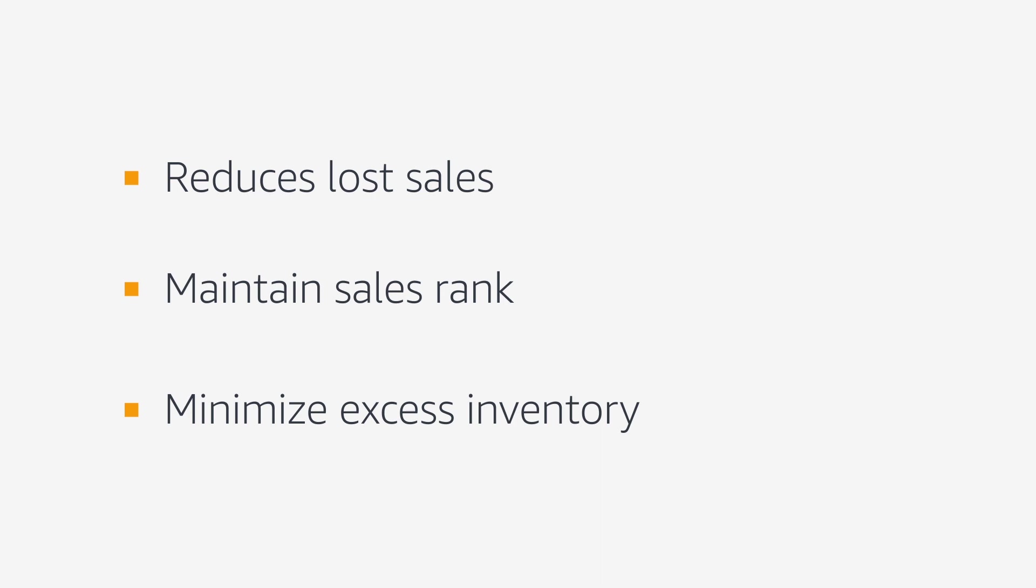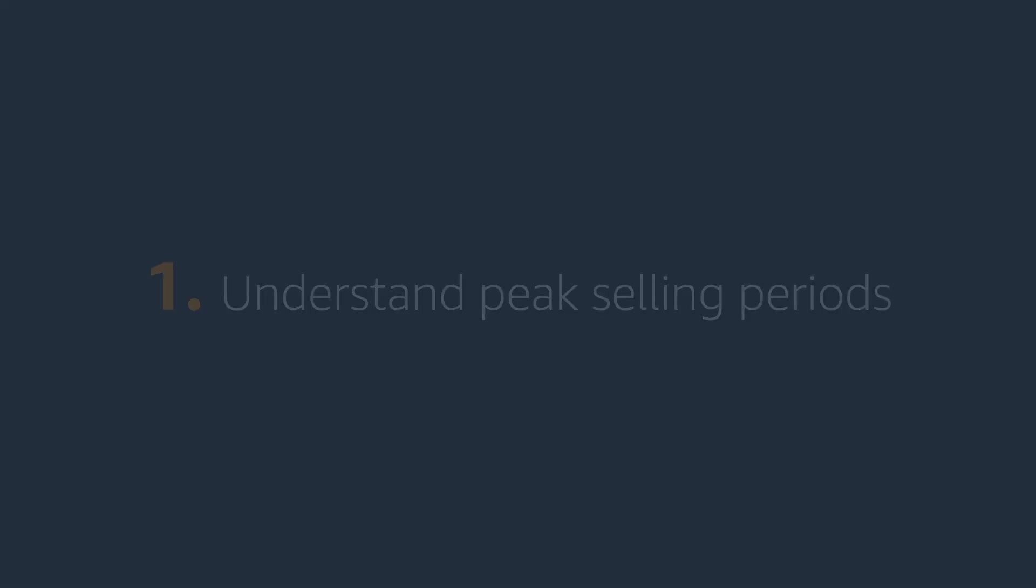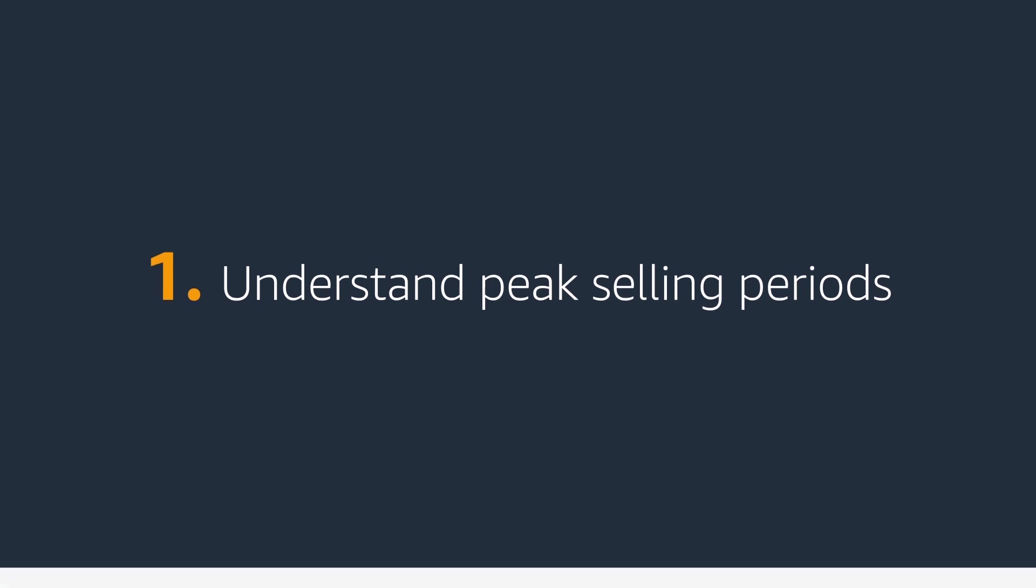There are three main items to help you put together a great plan. First, understand your Amazon year and know when your peaks are.